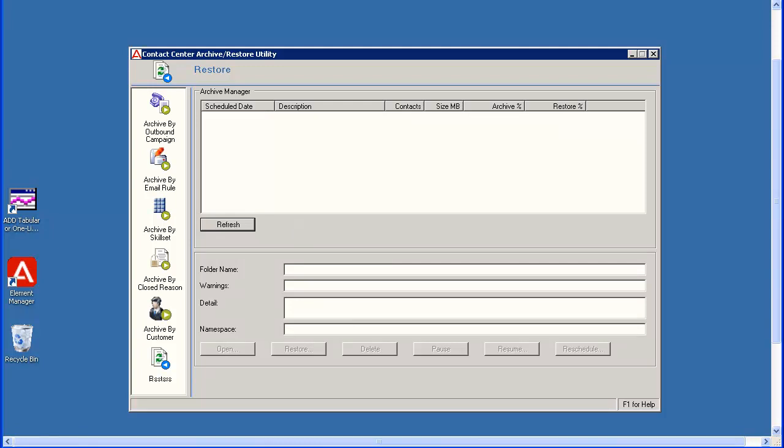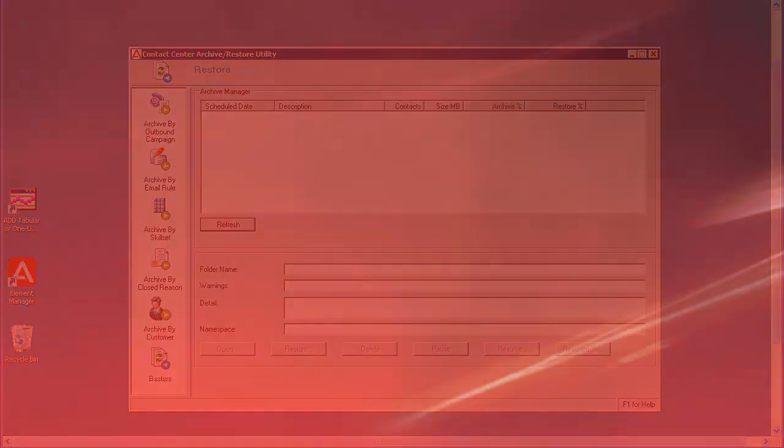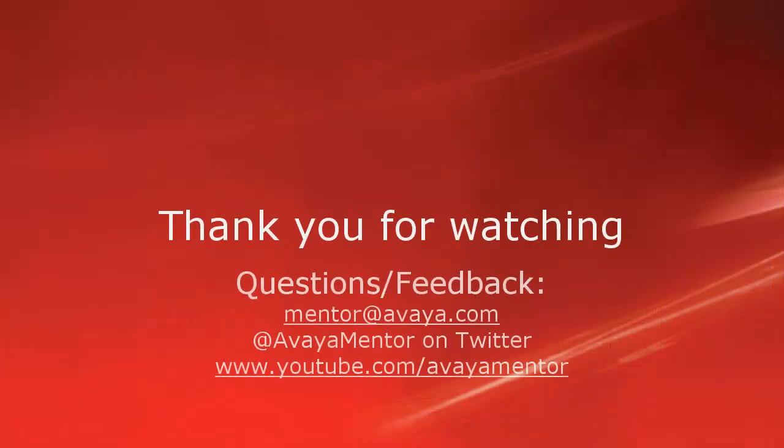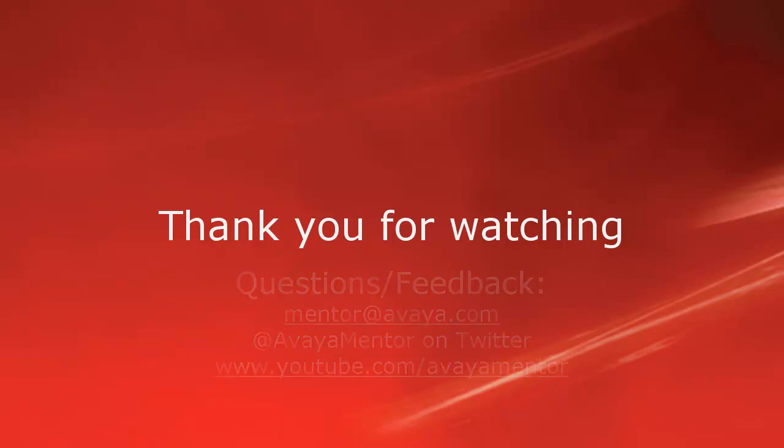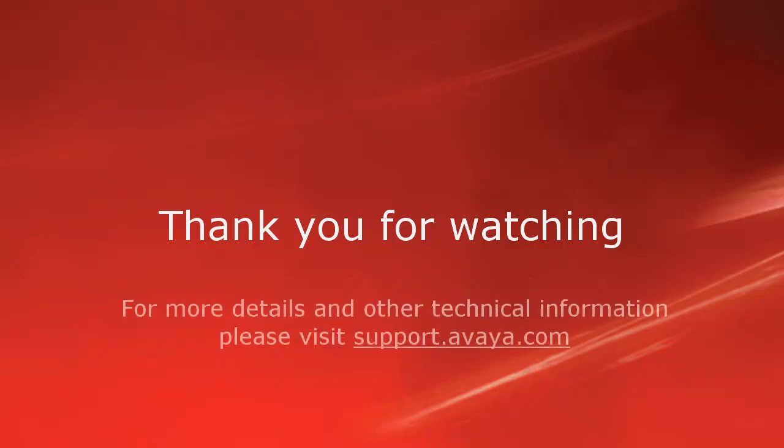This concludes the demo on archiving email contacts in AACC. Thank you for your time today. We welcome comments, questions, and feedback at mentor at avaya.com or on Twitter at Avaya Mentor. For more details or related information, please visit support.avaya.com. Thank you for choosing Avaya.